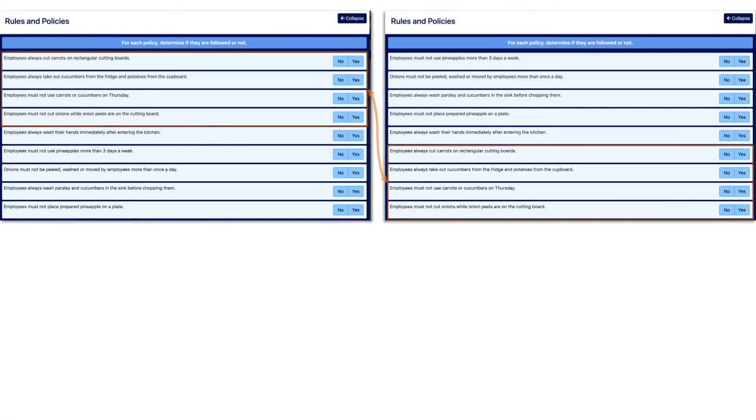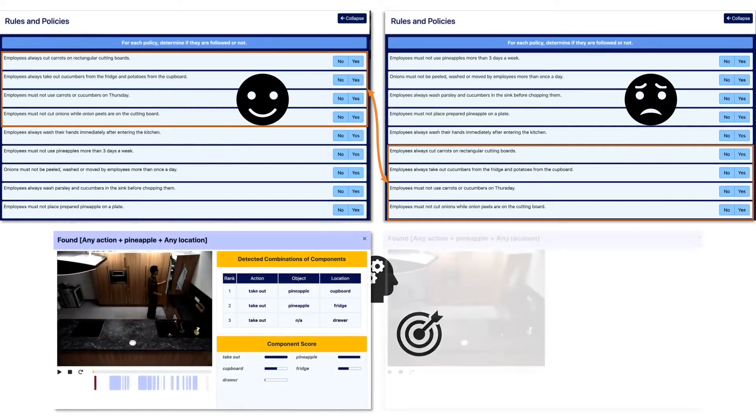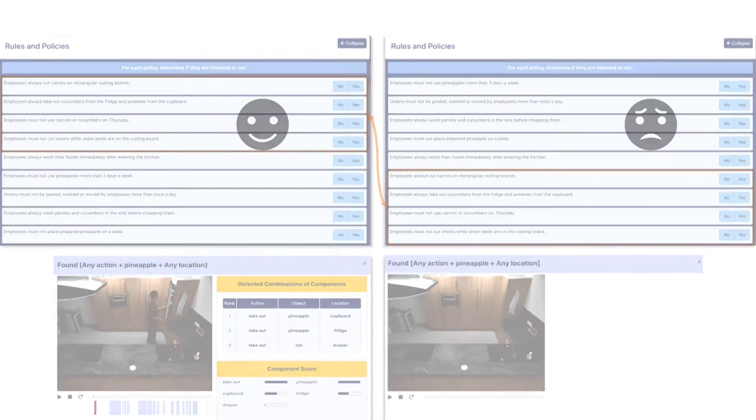We tested how the order of system weaknesses and strengths affected the user's mental model and task performance with and without an explainable intelligent system.